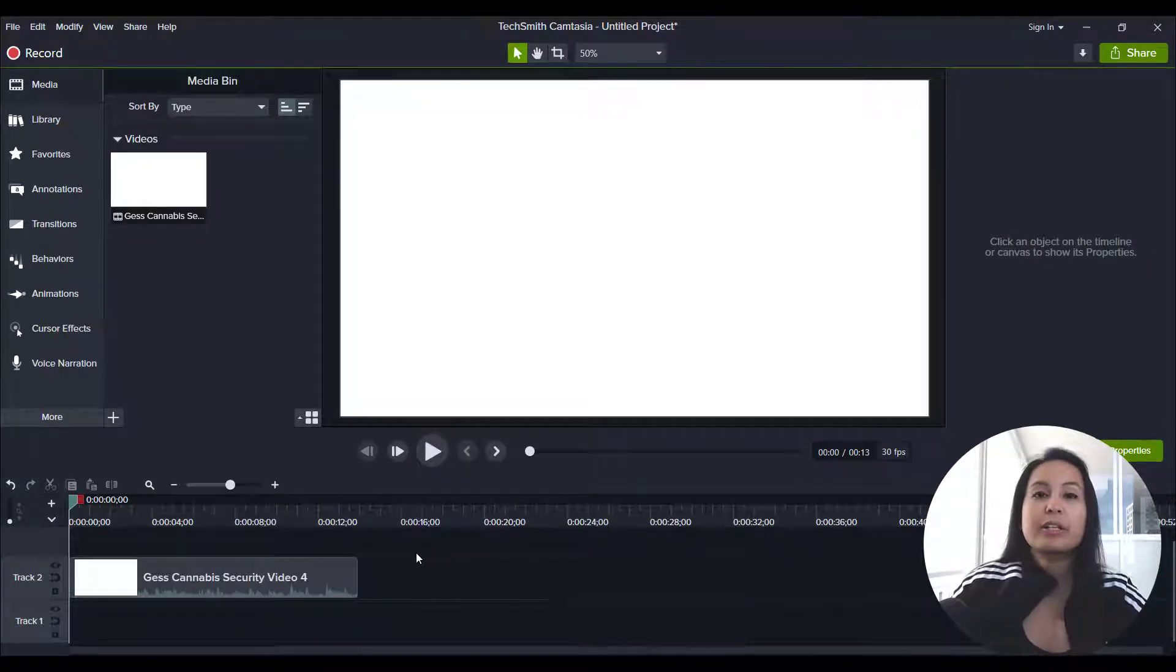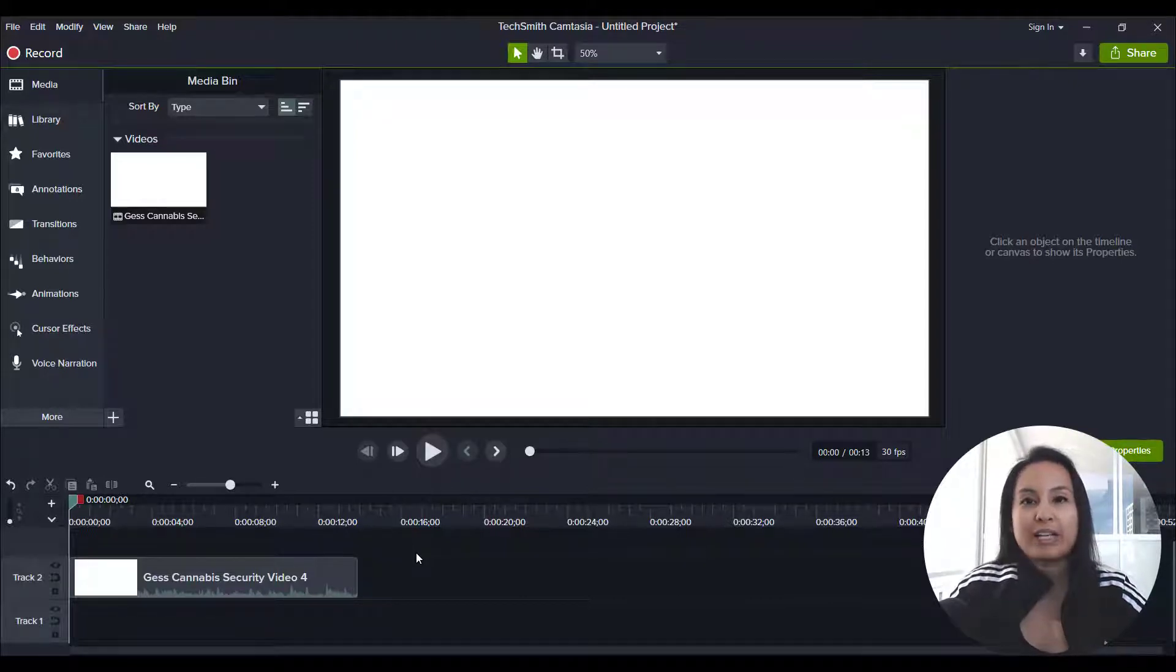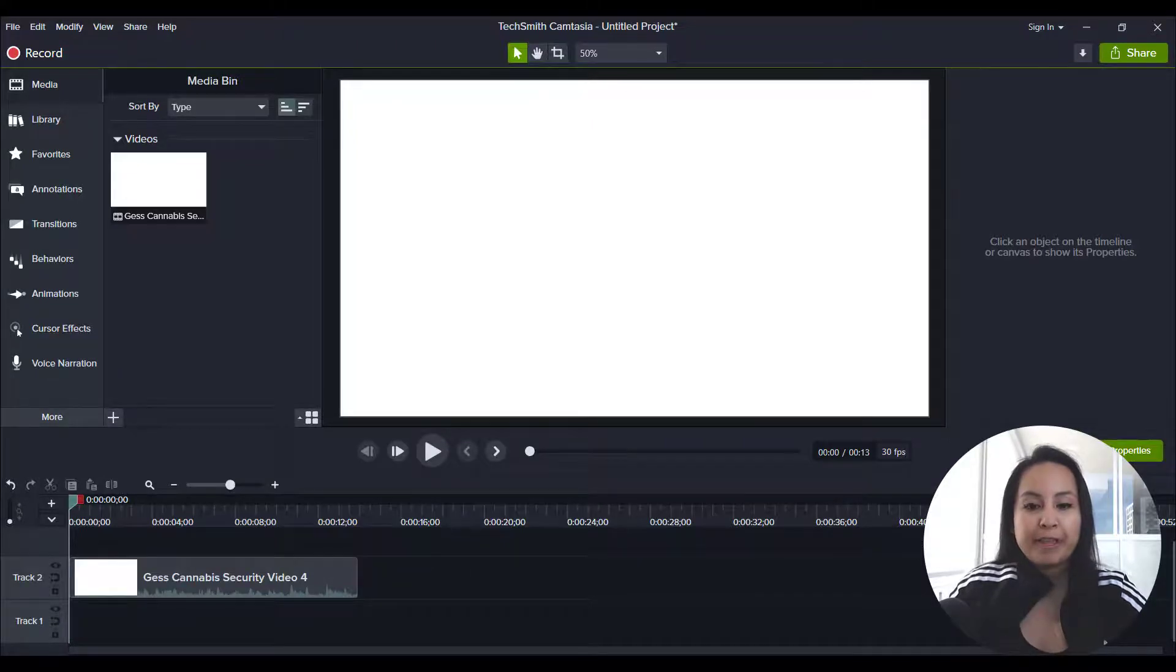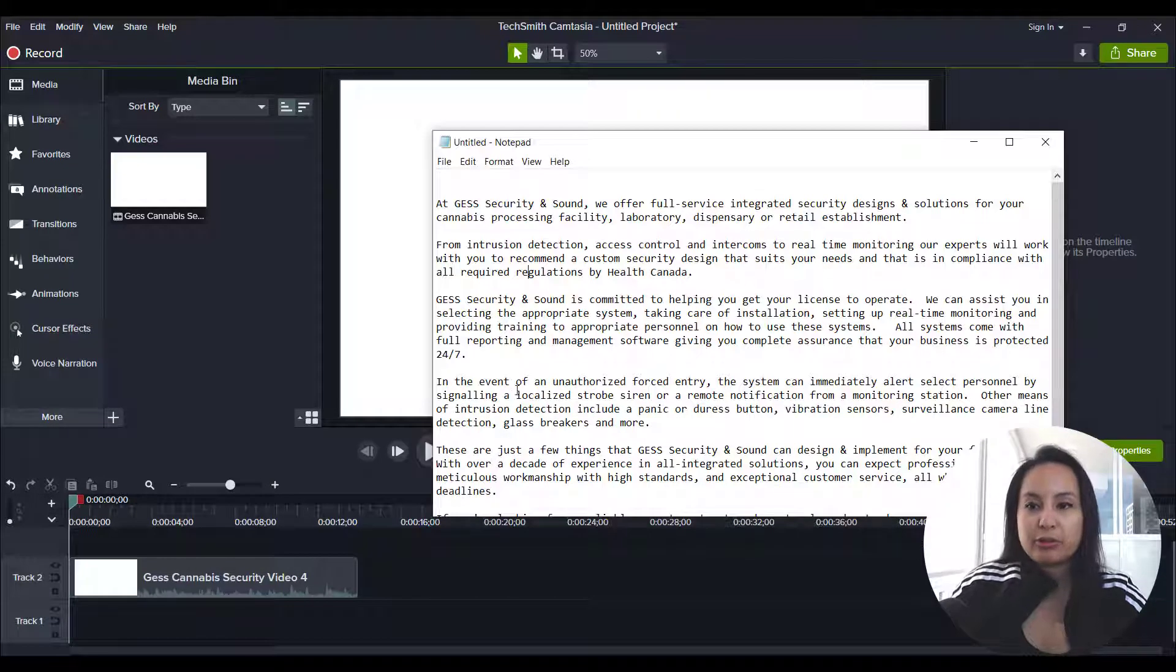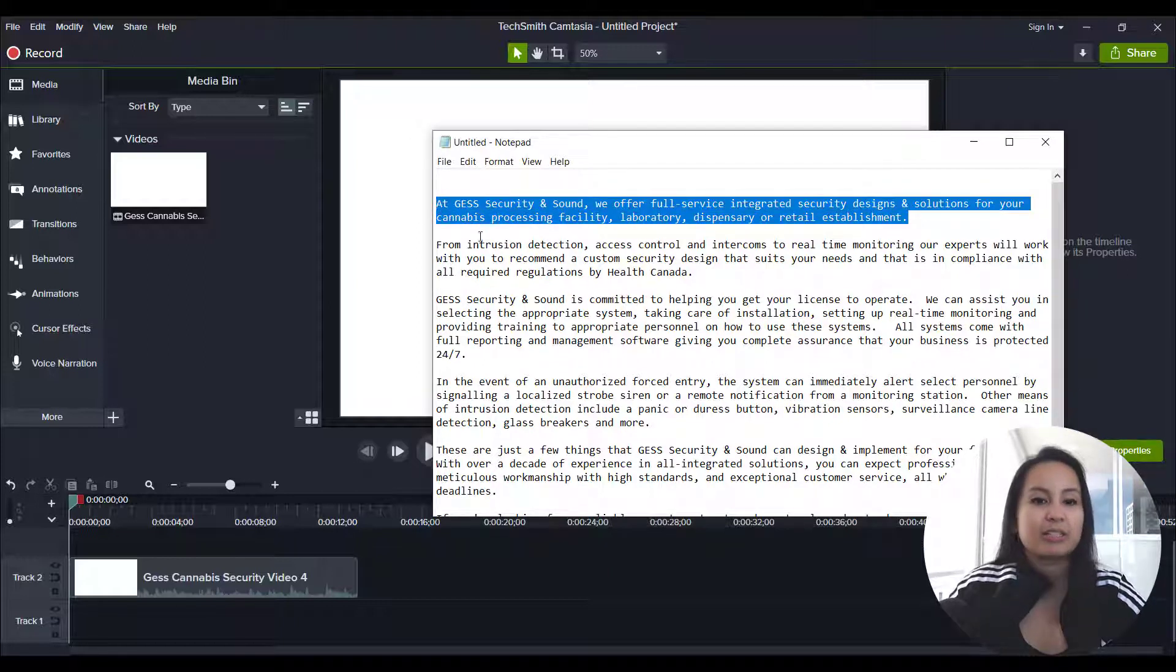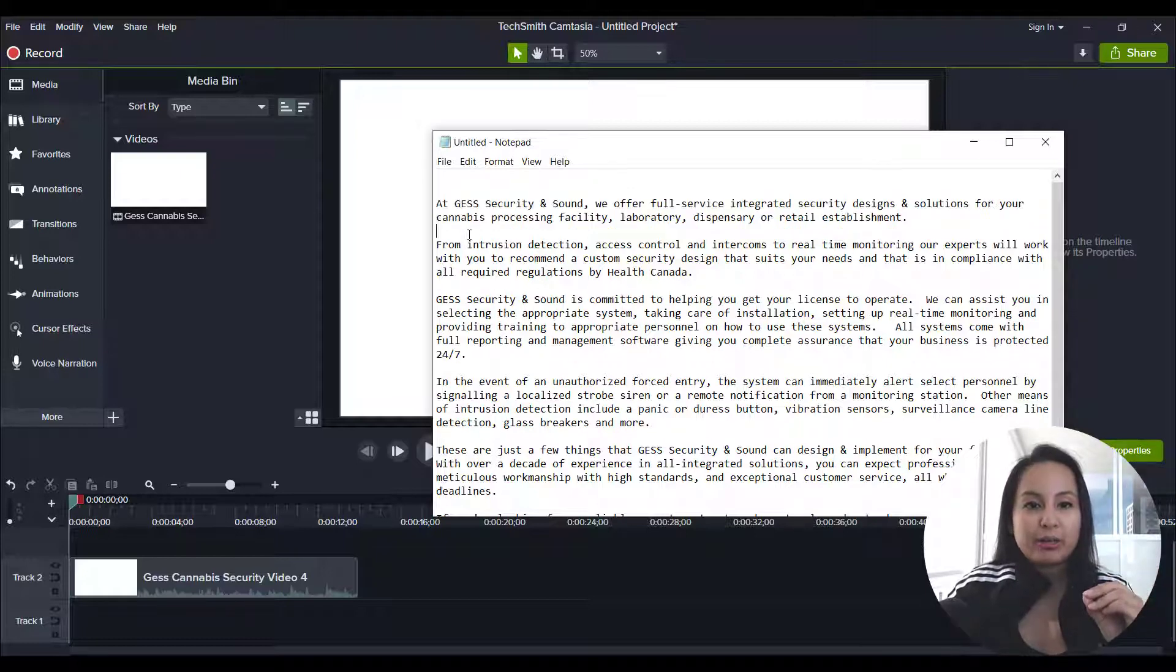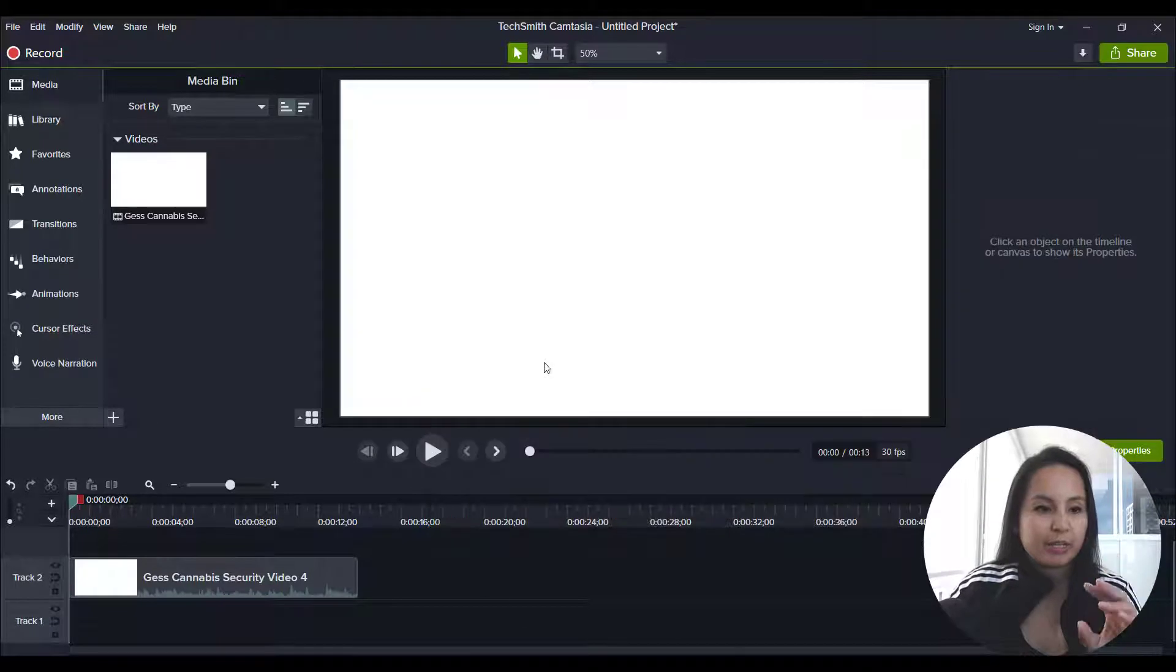So first thing that you want to do to make this whole subtitles captioning process easier is to already have the text, the script ready to go in like a notepad or Word document. So I have the script here, but we're really just going to be working with this first line. That's the 12 seconds of the video that I'm going to be showing you. So when you have this already written out, it's going to make it easier to plop in when you are doing the captioning.